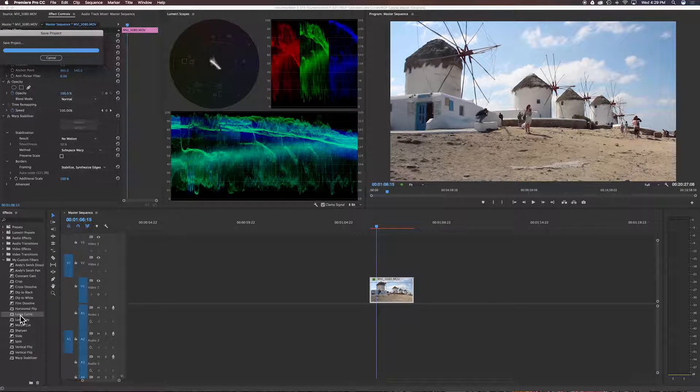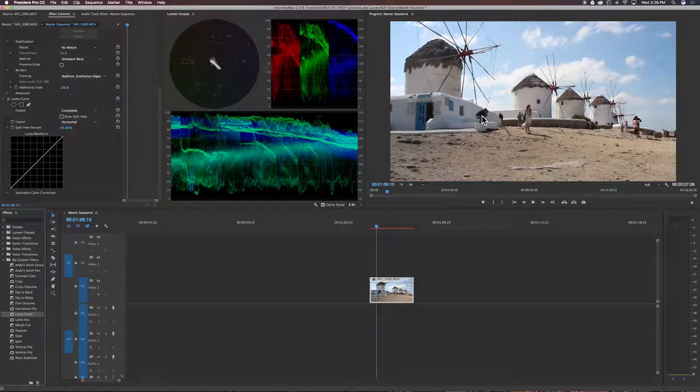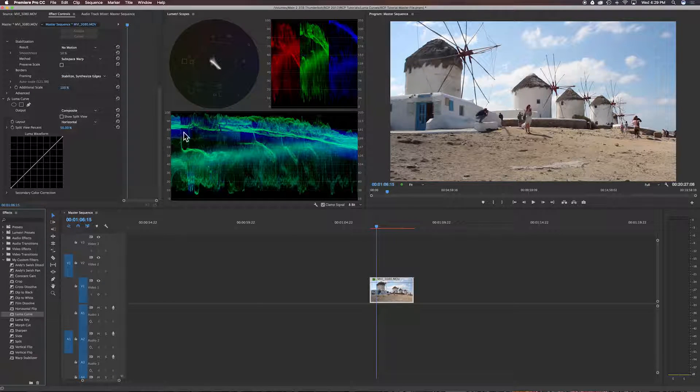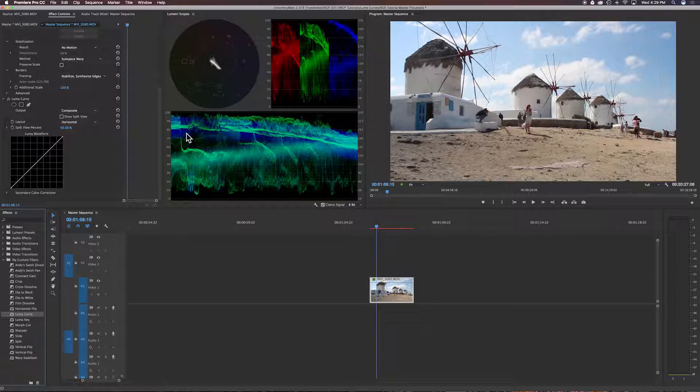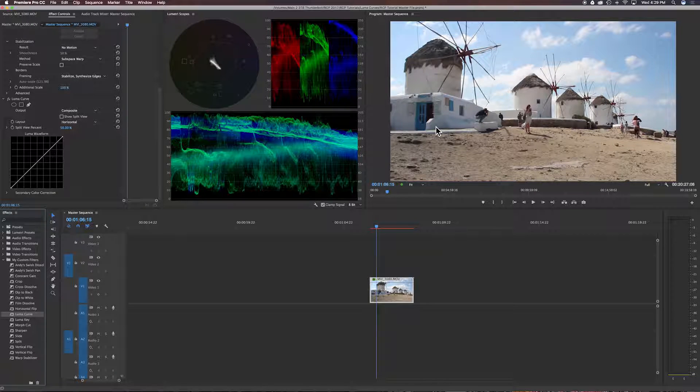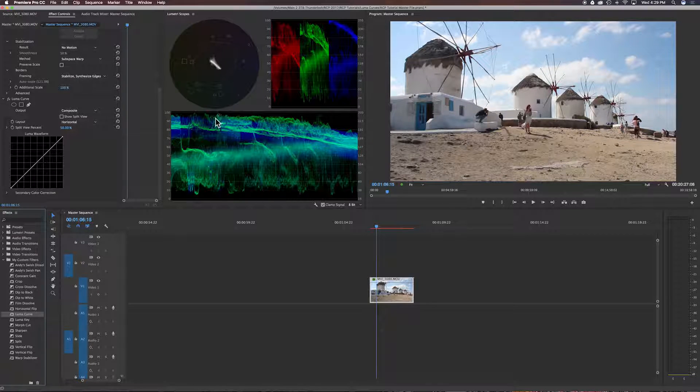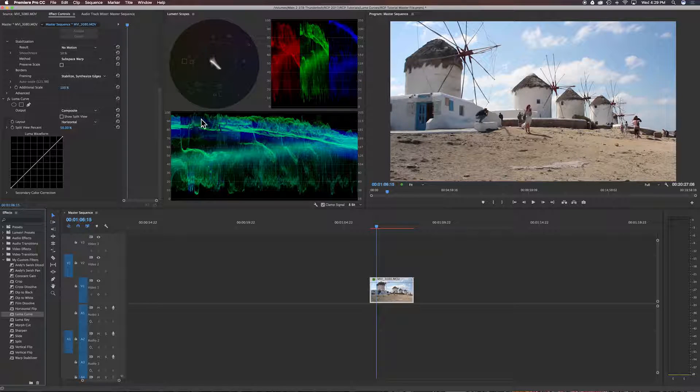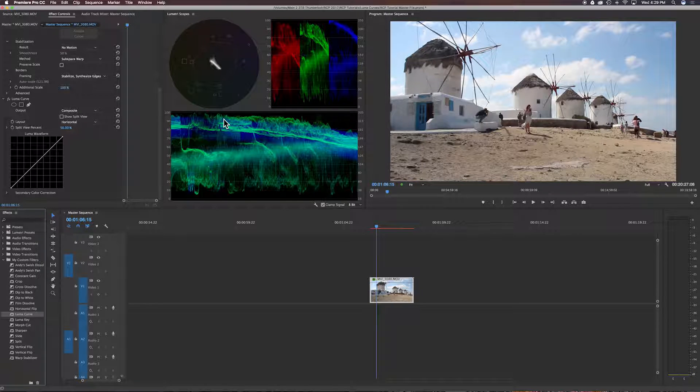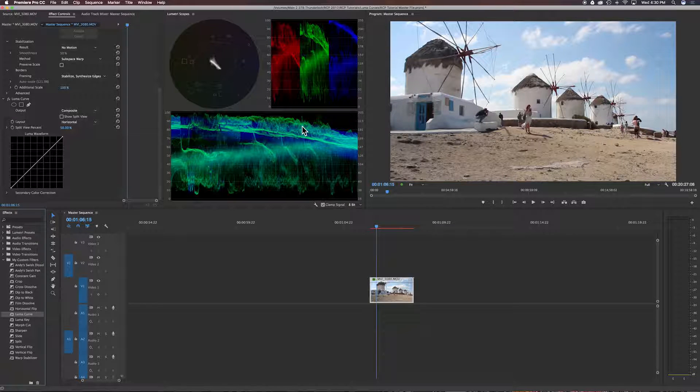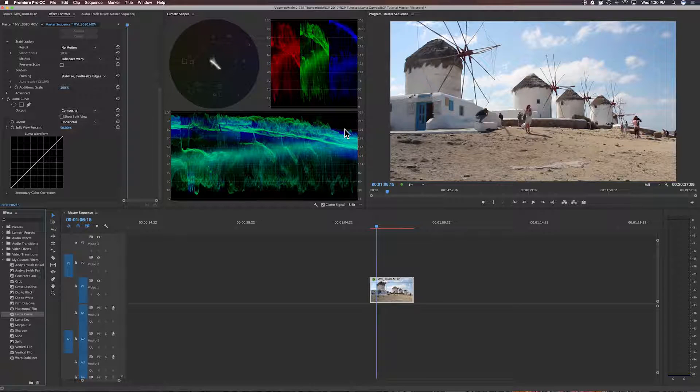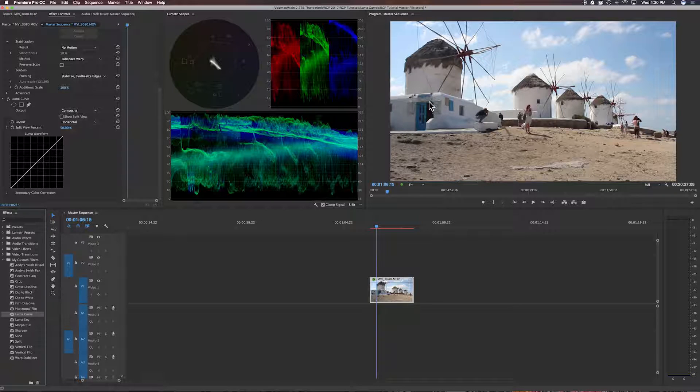So we'll bring that over into your clip. Now, for example, when we're looking at this clip, this is a clip of when I was in Greece. Nice clip. But we can see over here that we're pretty close to being overexposed. We're right on the border. So say we want to rein that in a little bit.